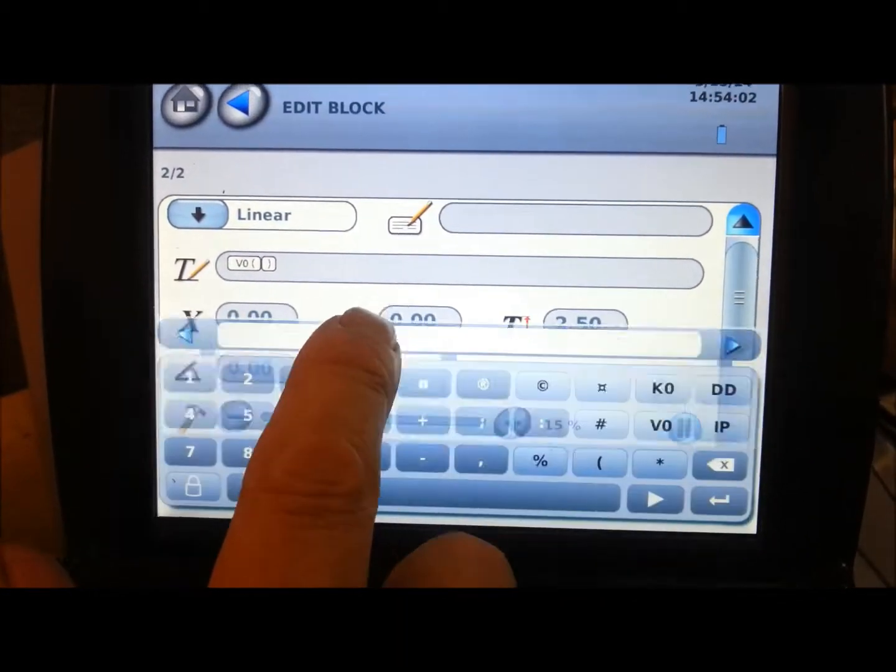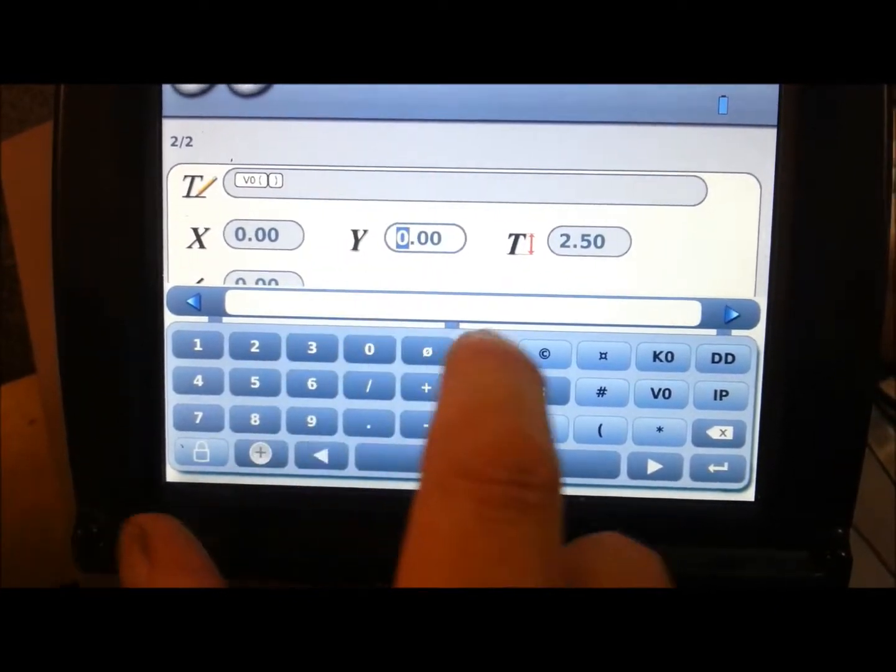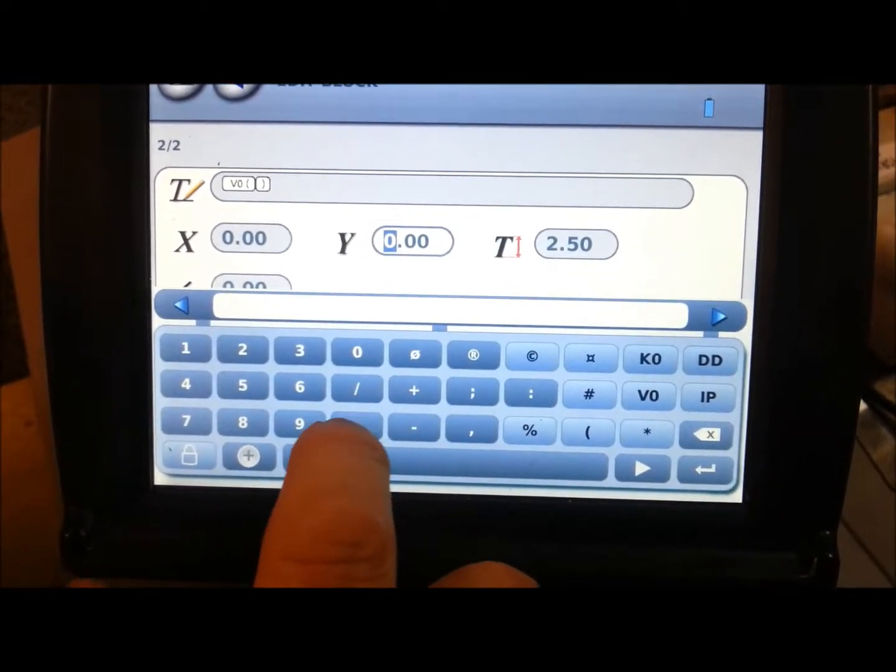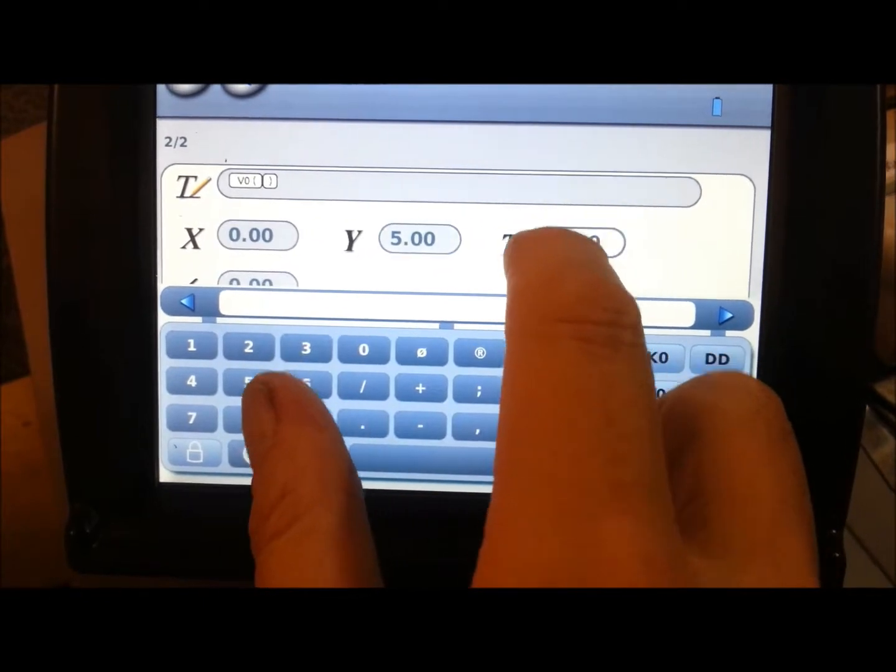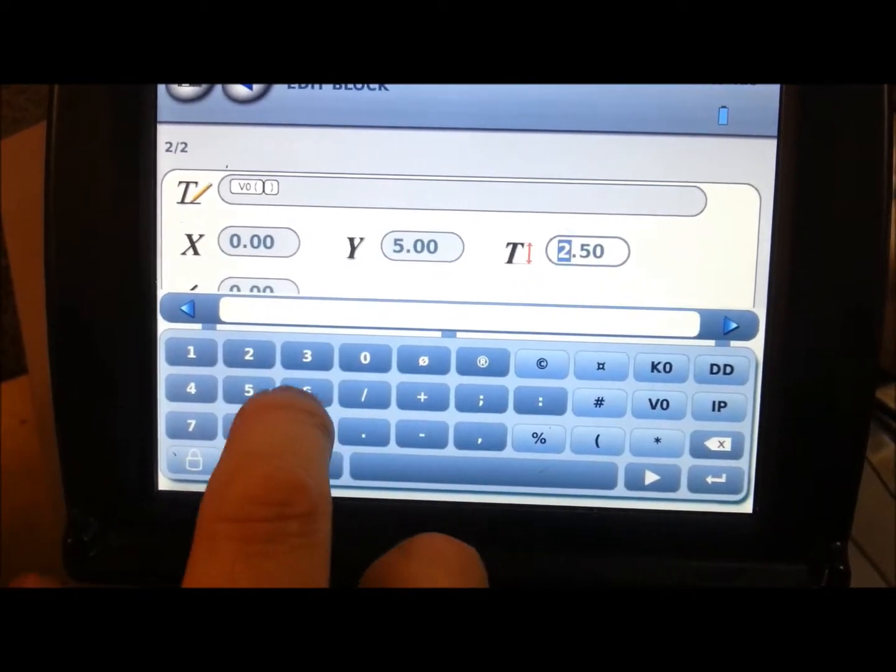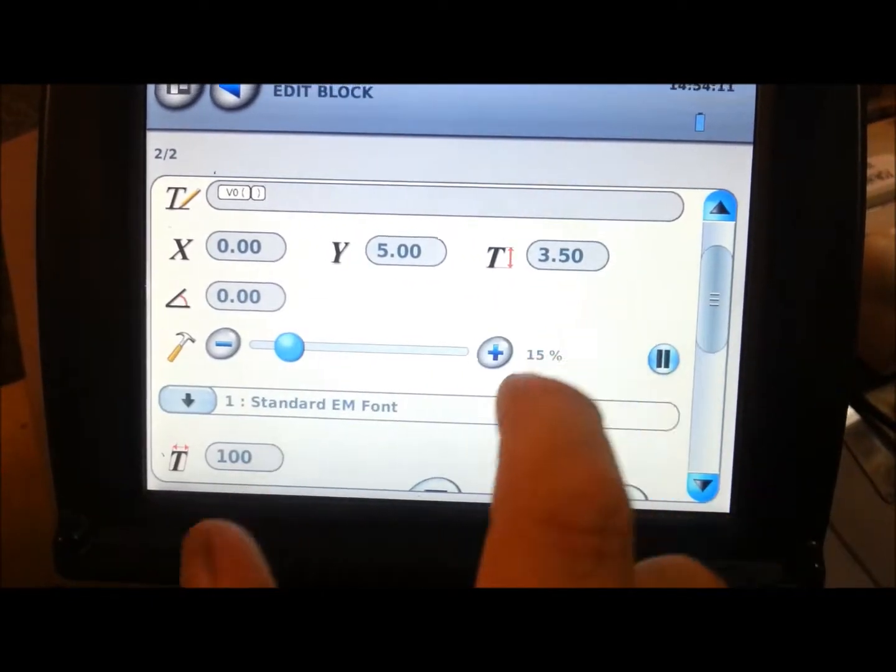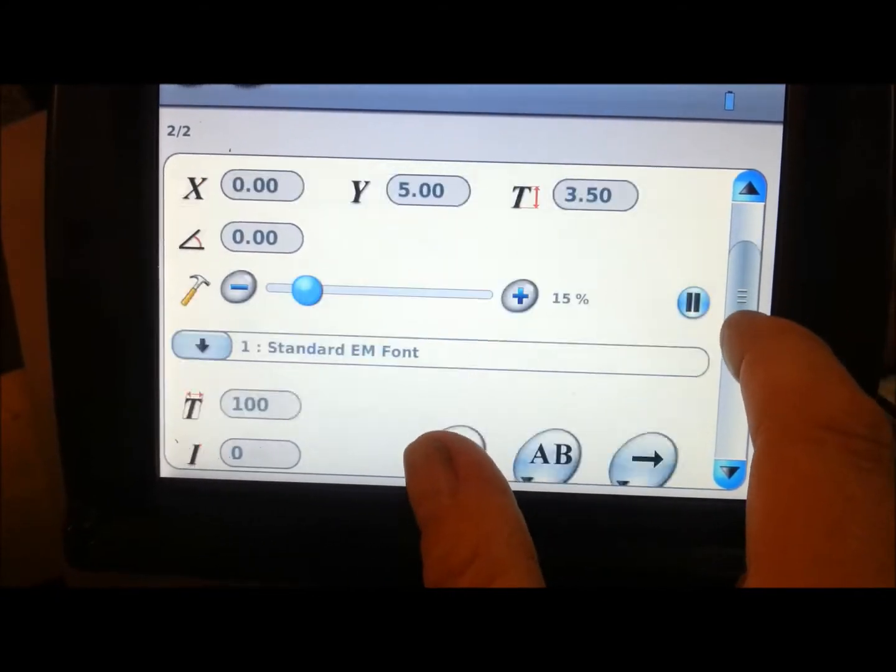X will leave at 0. Y, we will make, well, we're going to go about 3-4mm high. So we'll say 5mm down from the top. And we'll make this say 3.5mm. So height of our text. We won't hit it too hard.